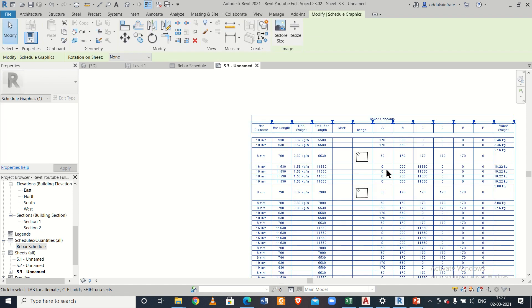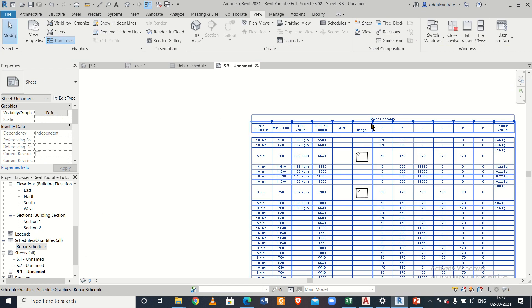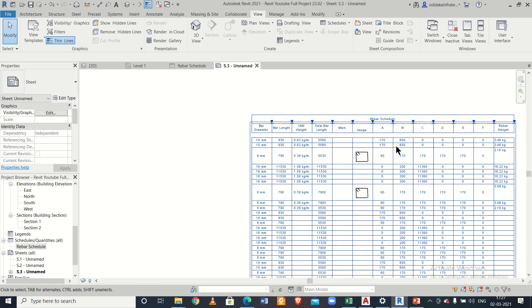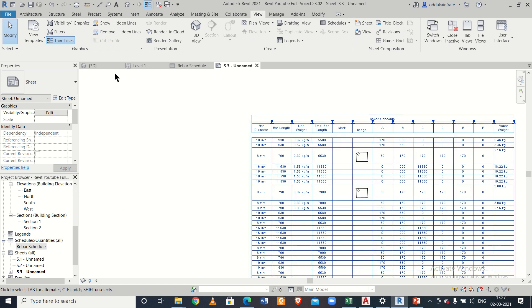As you can see after zooming in, the rebar image is displayed in the schedule. This is the rebar schedule with the inserted images — whatever image you add will appear in the rebar schedule, and you can then print it out.